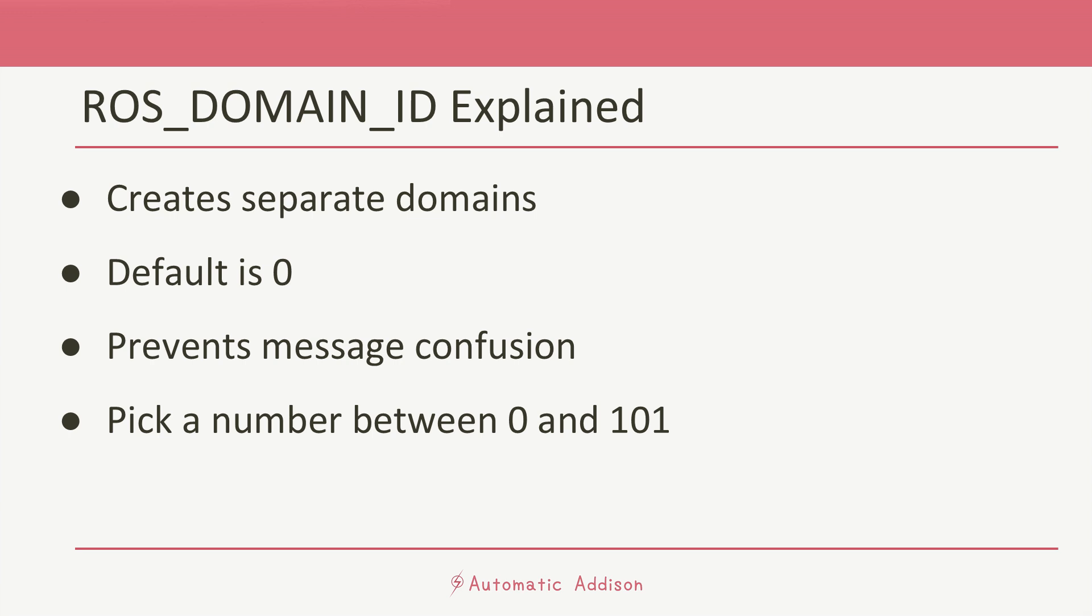Now here's where something called the ROS_DOMAIN_ID comes in. In a DDS system, you can have multiple chat rooms, each with its own ID number. These chat rooms are called domains in DDS language. The ROS_DOMAIN_ID is just a number that tells ROS which domain to use. By default, ROS uses zero for the ROS_DOMAIN_ID.